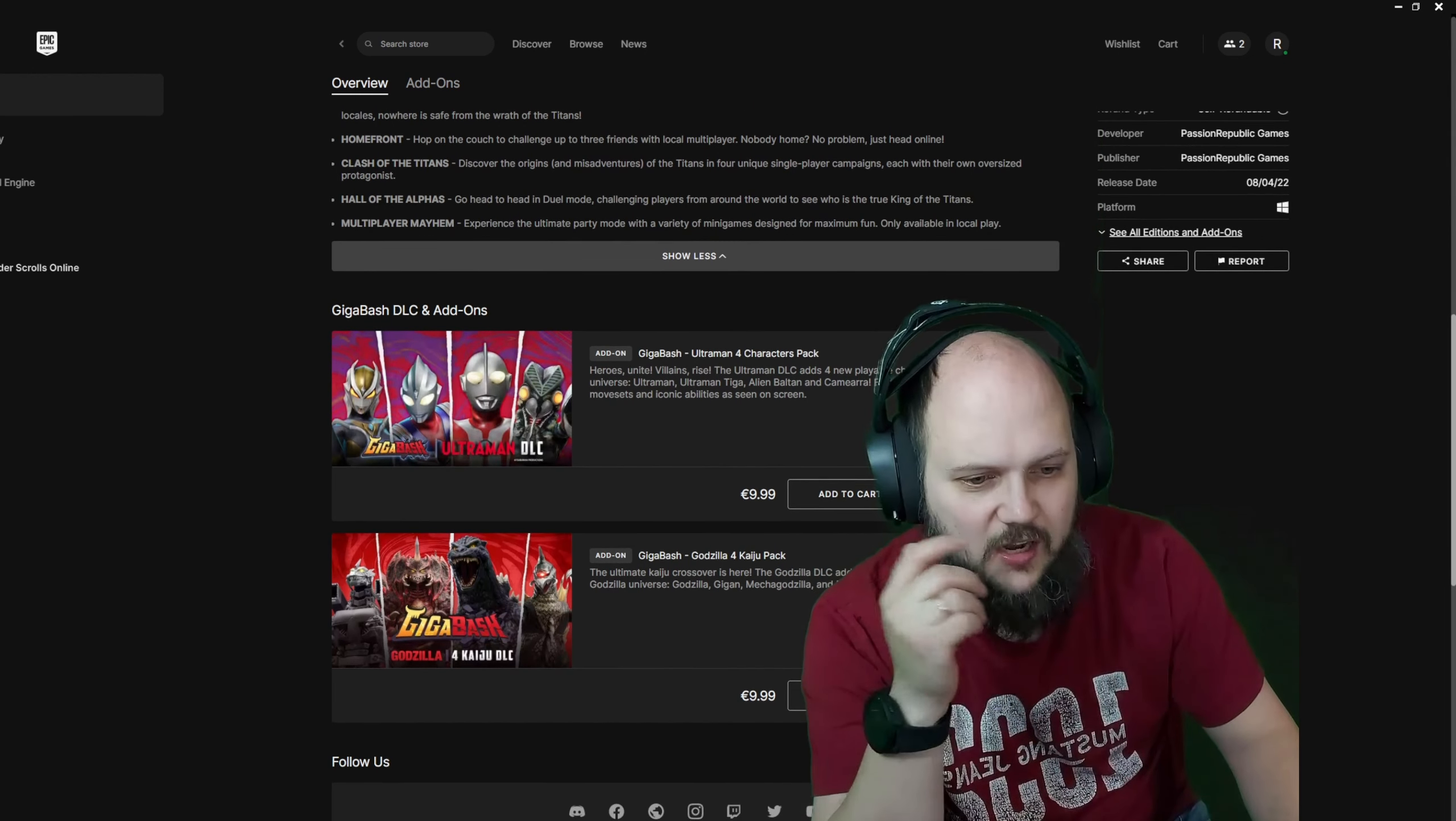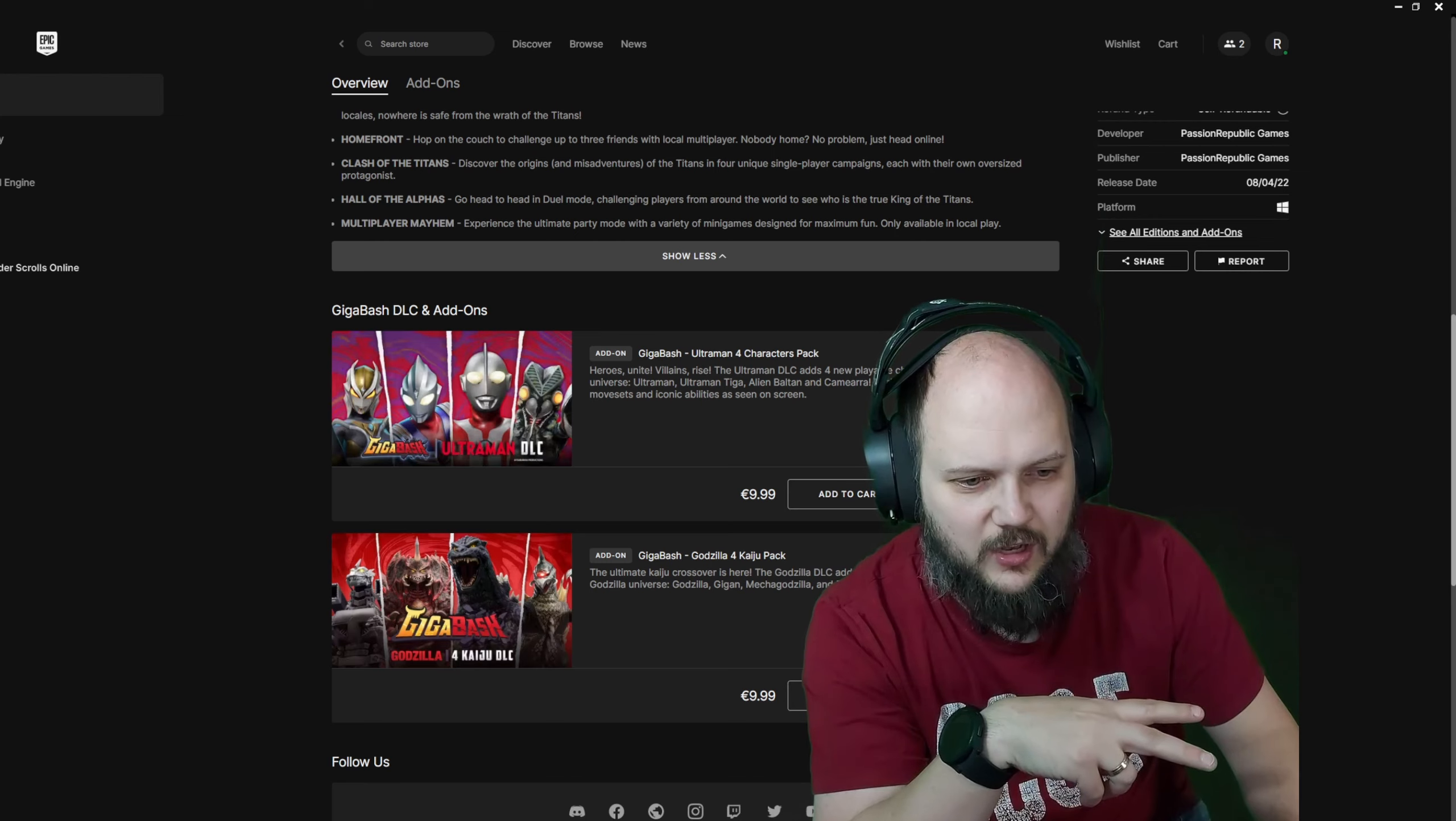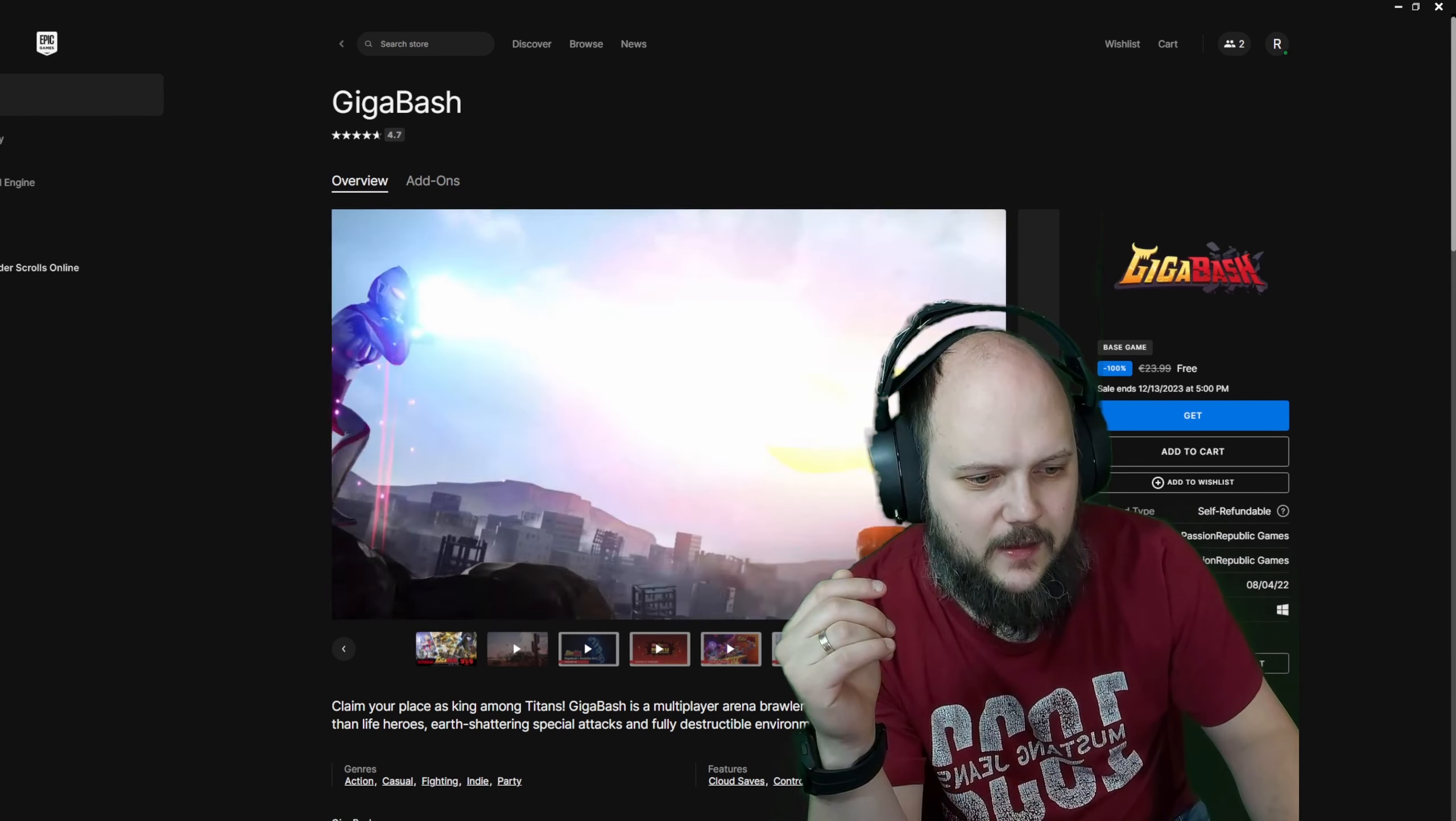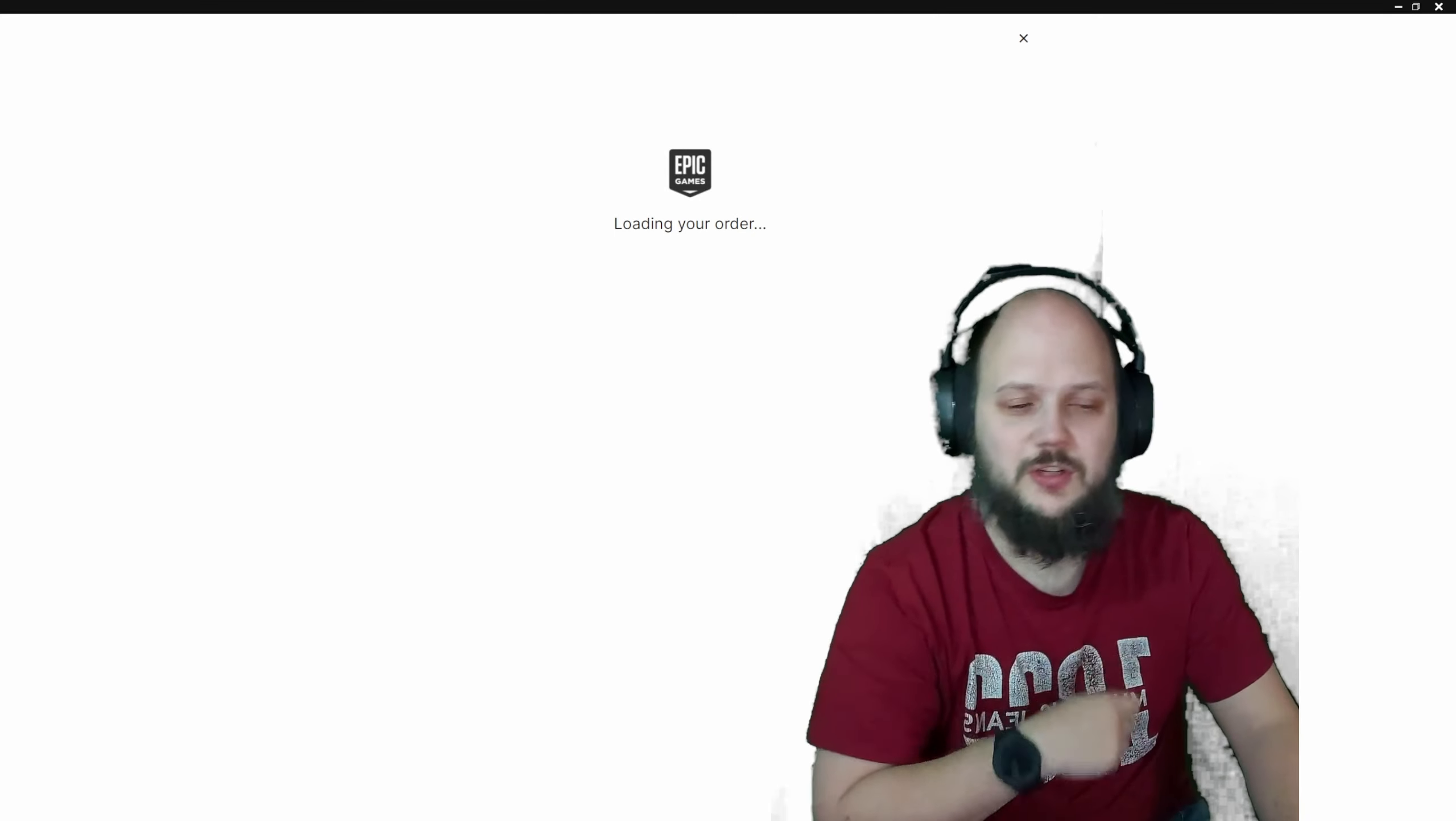Dual-mode challenge you can play from around the world. And a party mode with a variety of minigames. Also, Ultraman 4 characters pack. That's interesting. Ultraman anime character pack. There's a Godzilla Kaiju pack with official Kaiju support. With Godzilla, Gigan, Mechagodzilla and Destroyera. Oh, man. That's amazing.